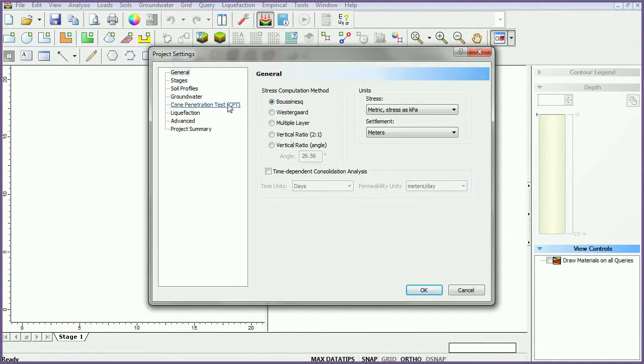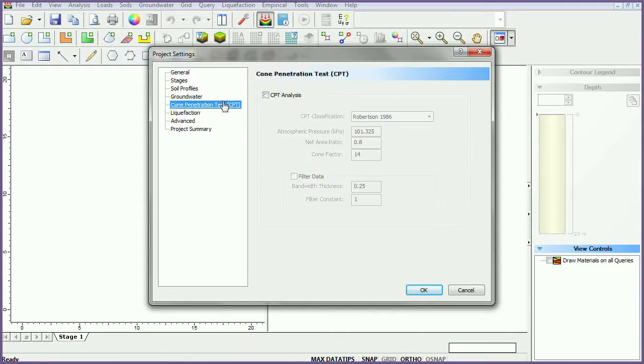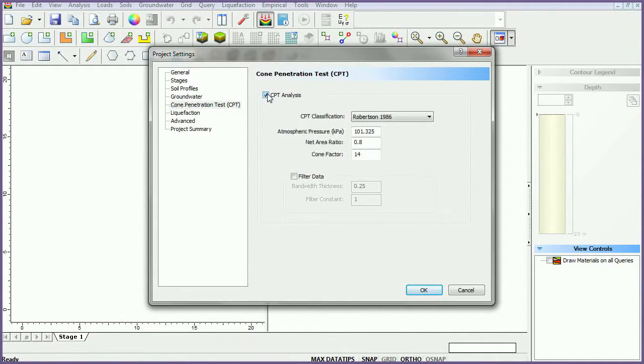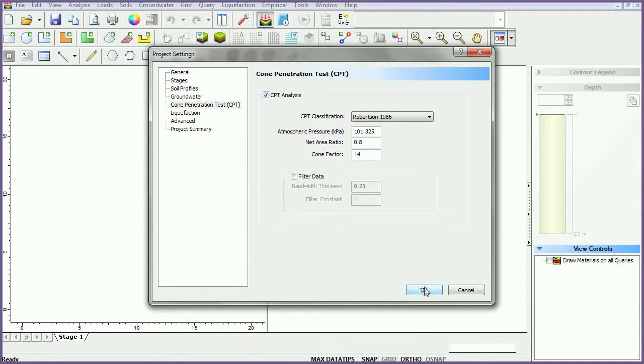Select the cone penetration test tab. Check the CPT analysis checkbox to turn on CPT analysis. We will use the default values for all parameters. Now, click OK to close the dialog.